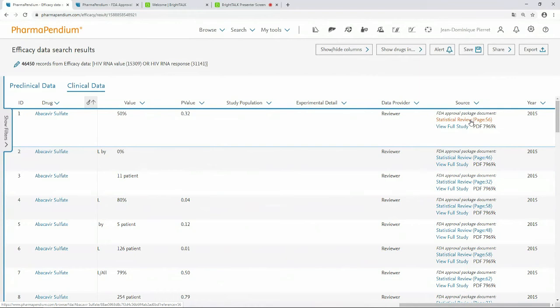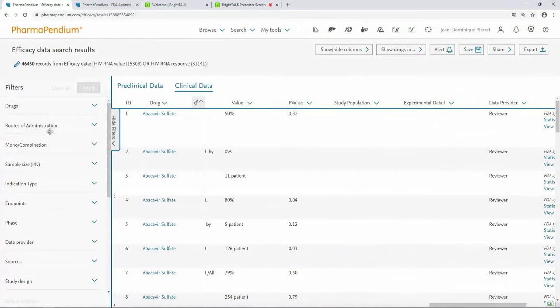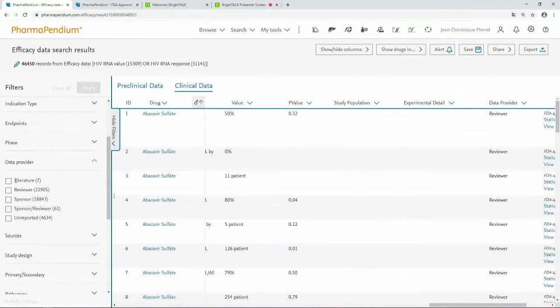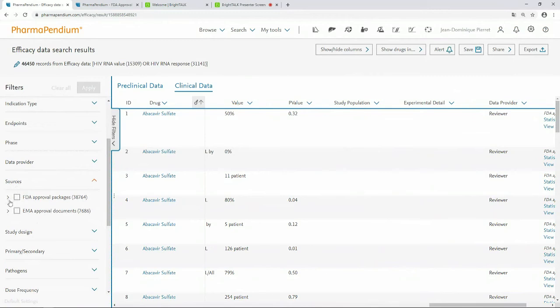I can access the original document — I'll show you that a little bit later. On the left pane, there are all available filters for the efficacy module that allow you to deeply refine your search. For instance, you can choose who is the data provider — that's very important to know who reviewed the data. Where are the data from? In the approval package, sometimes there are references to published literature data. You can filter from reviewer, FDA point of view, sponsor, and so on. The source of the data — here I can drill down into which part of the EMA or FDA approval package I want to search.